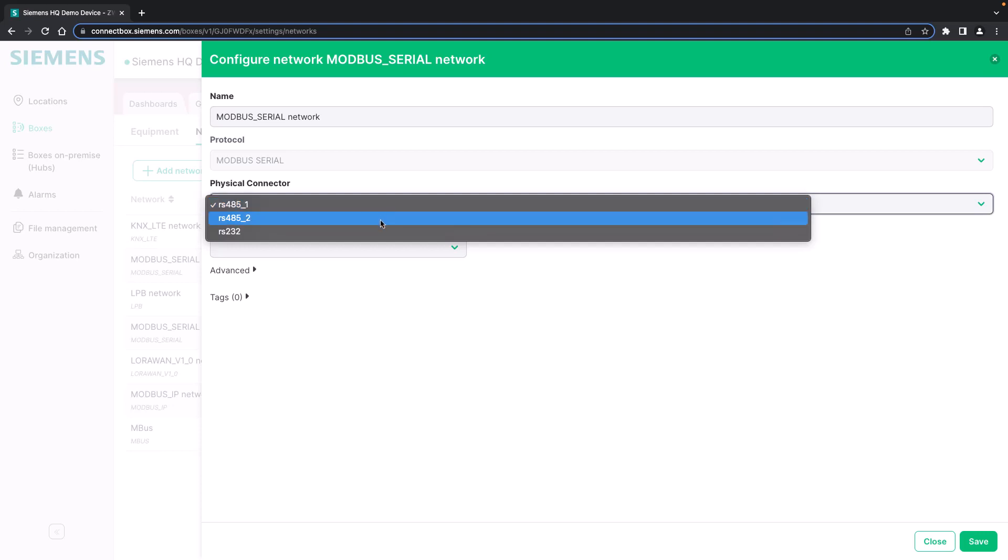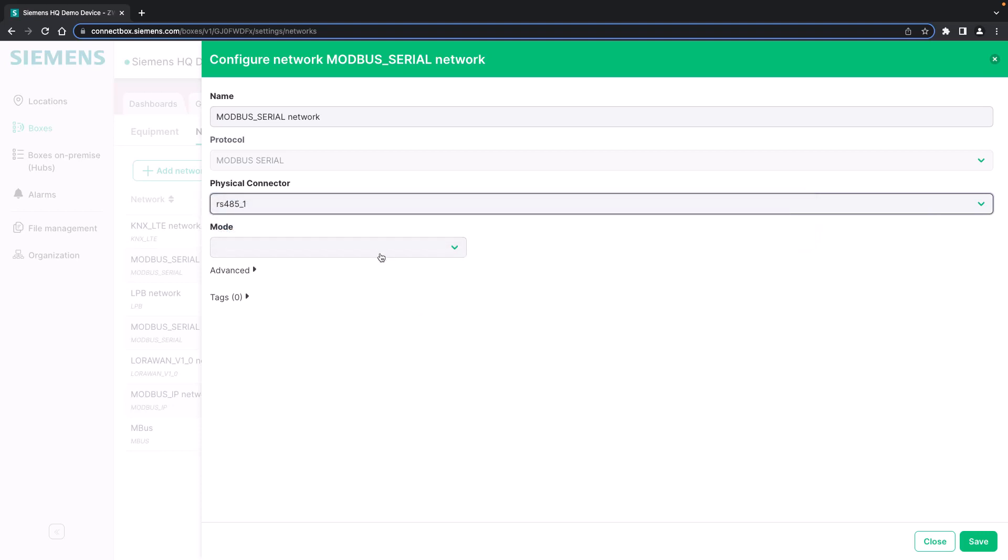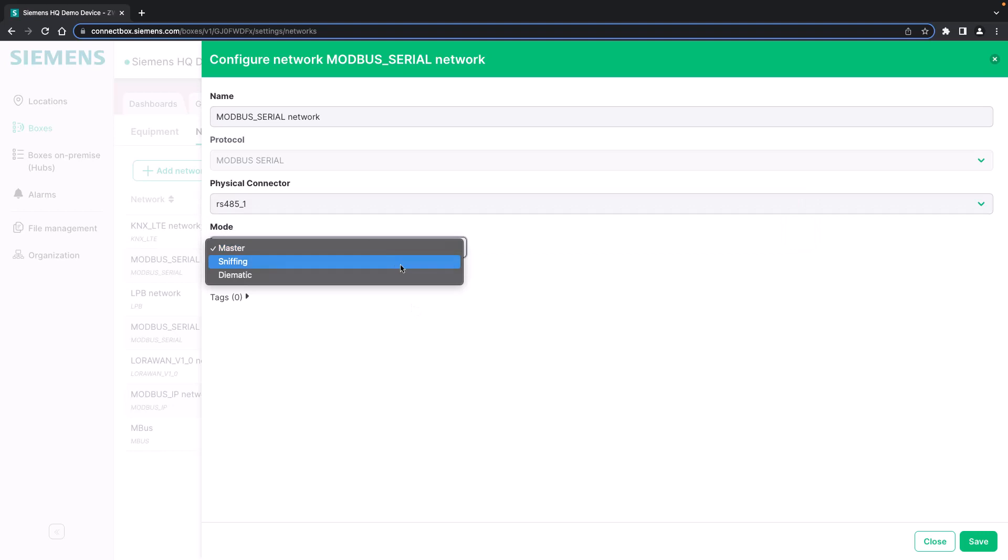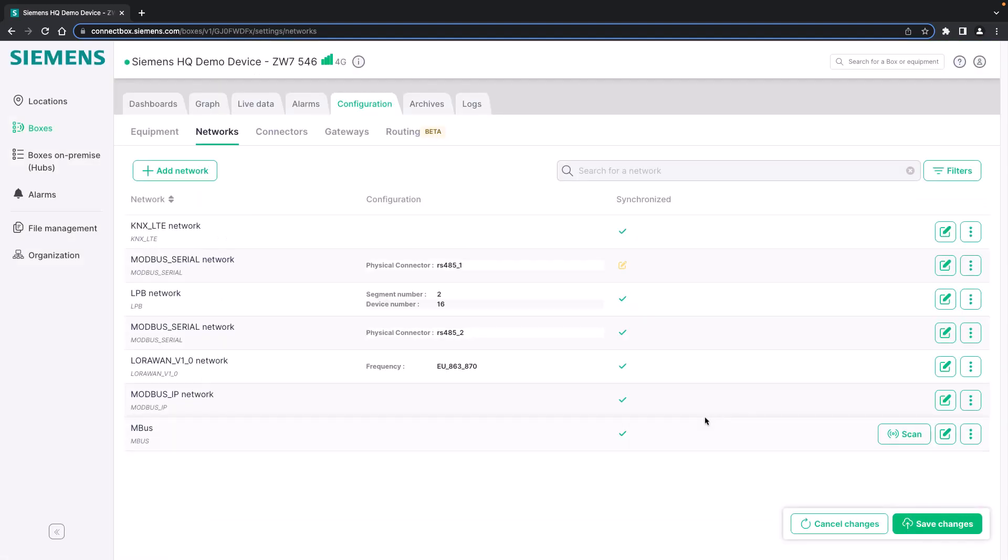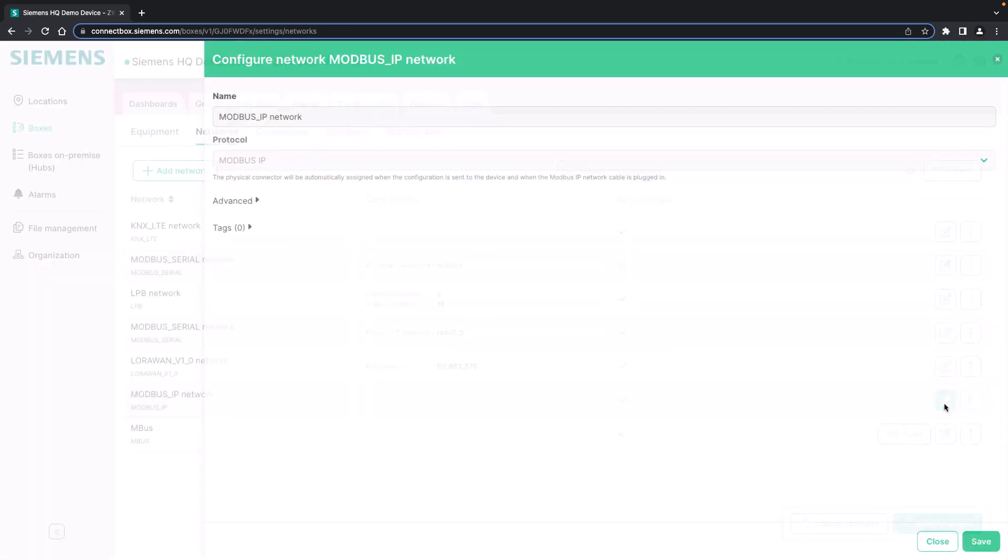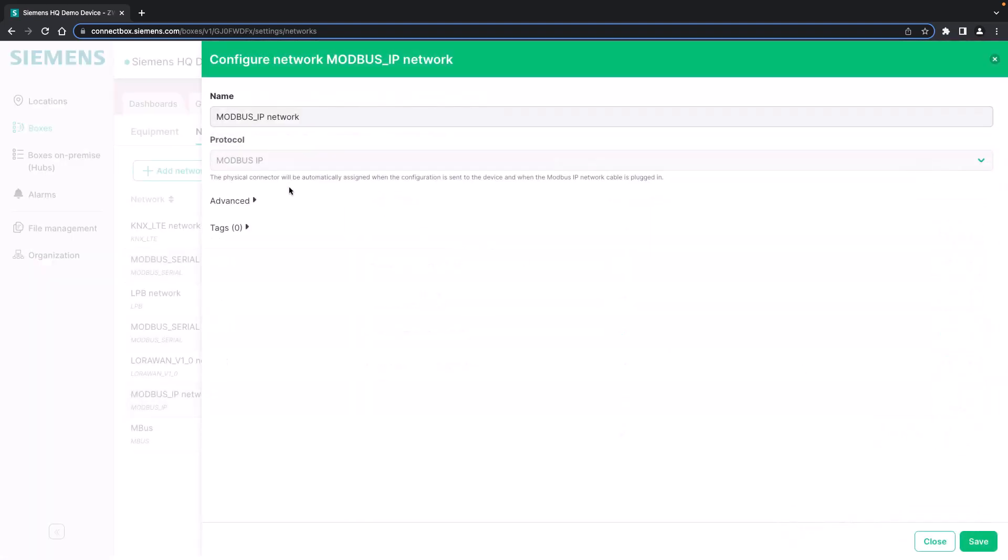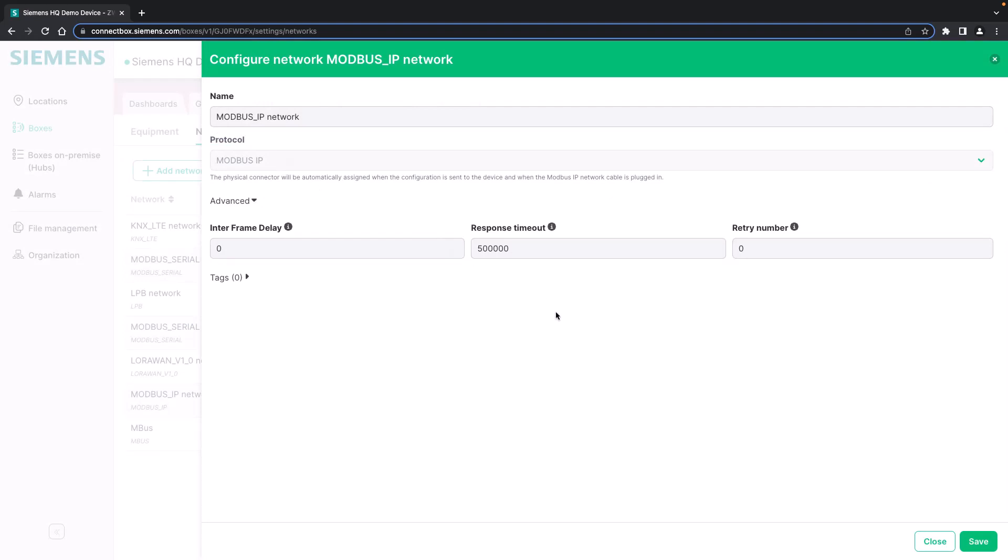You can change the physical connector, switch to RS-232 if required, and also change the mode, for example to sniffing or to DEMATIC if you would like to use the DEMATIC protocol. For Modbus IP of course you will be required to give the IP address and I will show you how this works a little bit later.